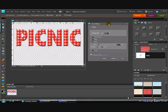Okay, so here we are back with part two of creating our word art. We've created the picnic and cut it out.